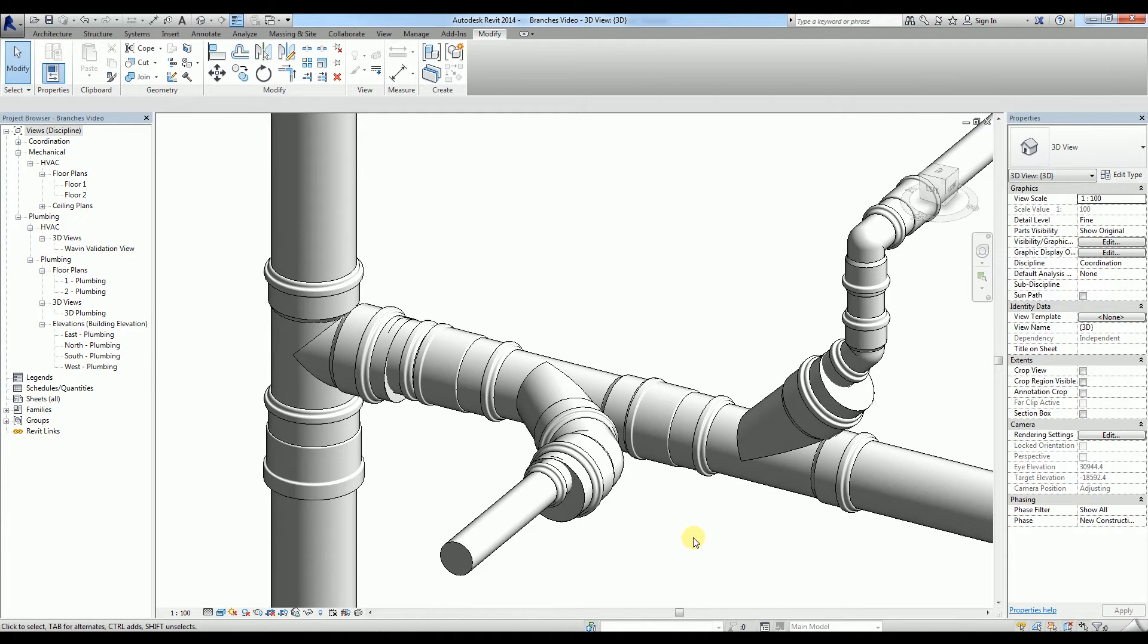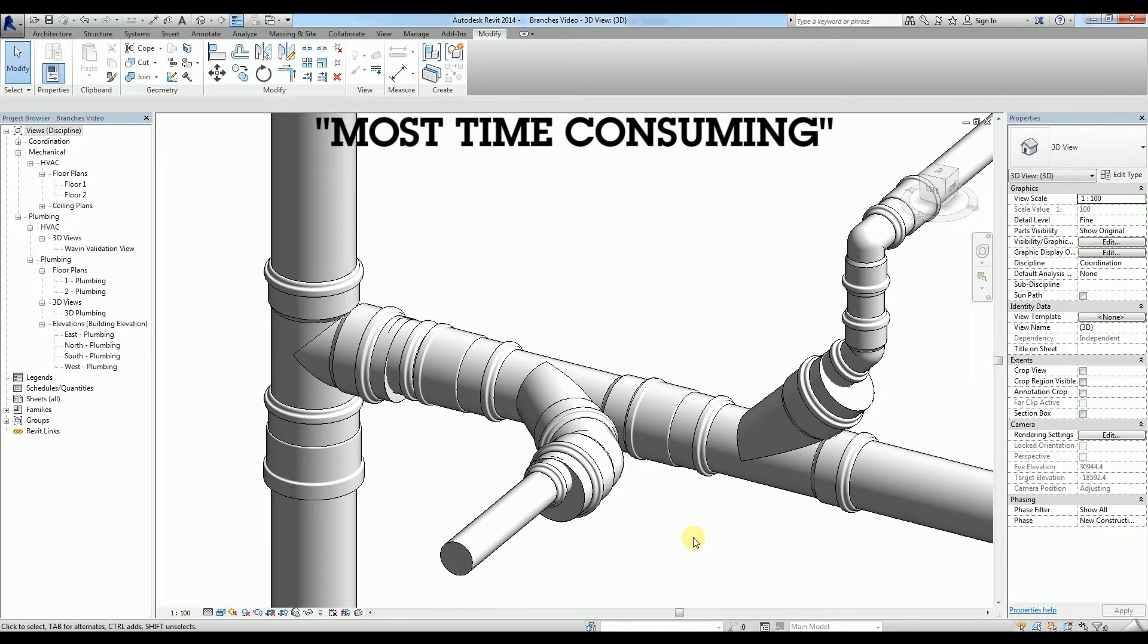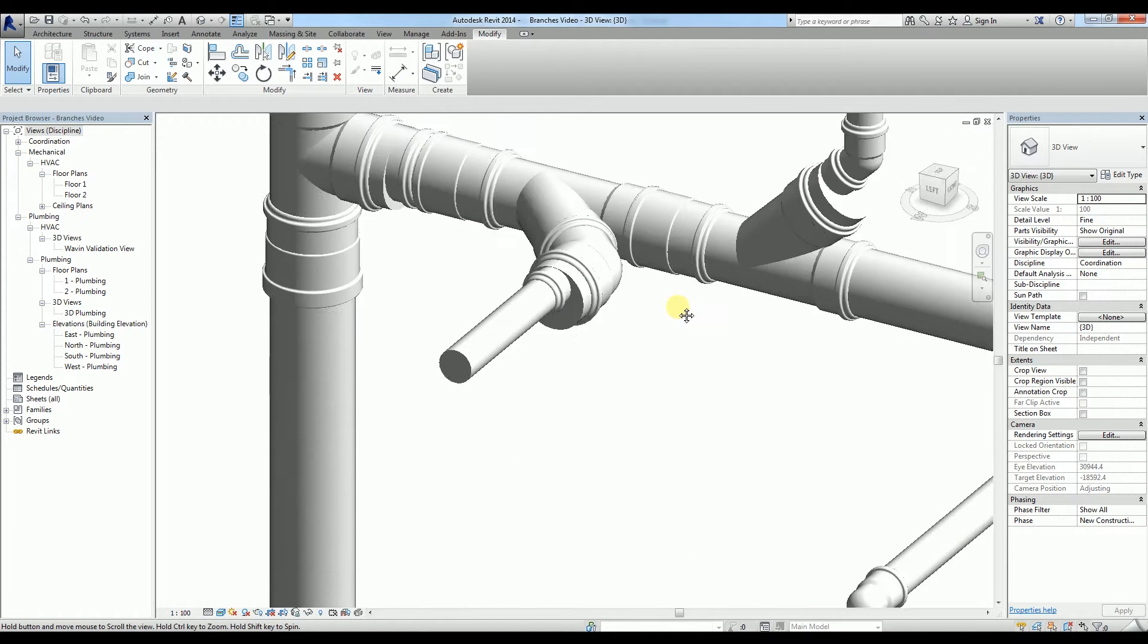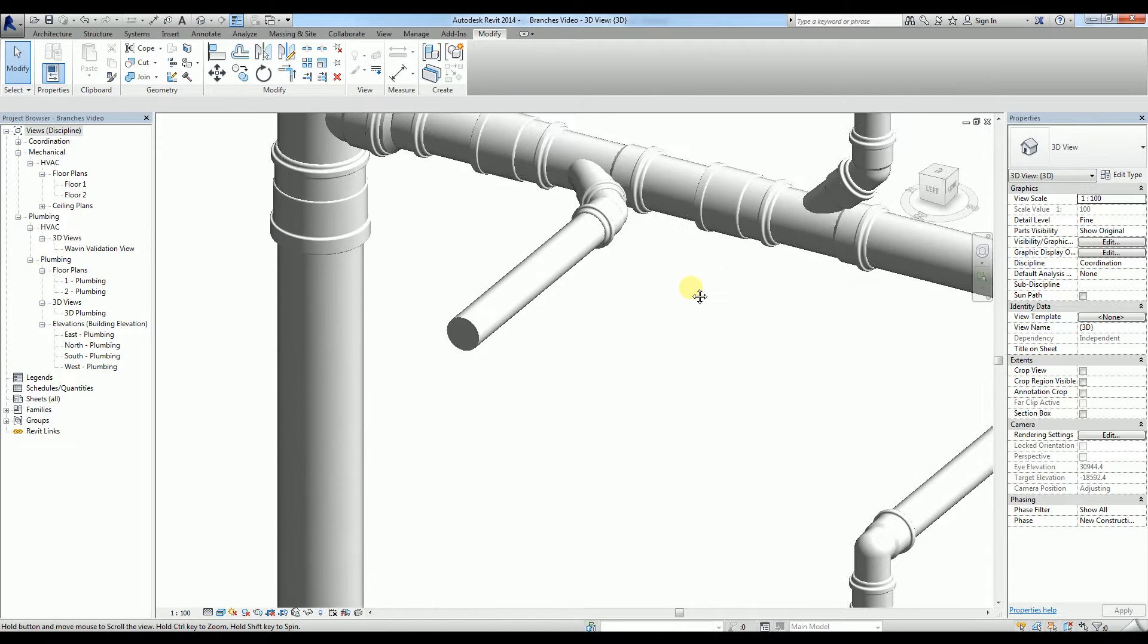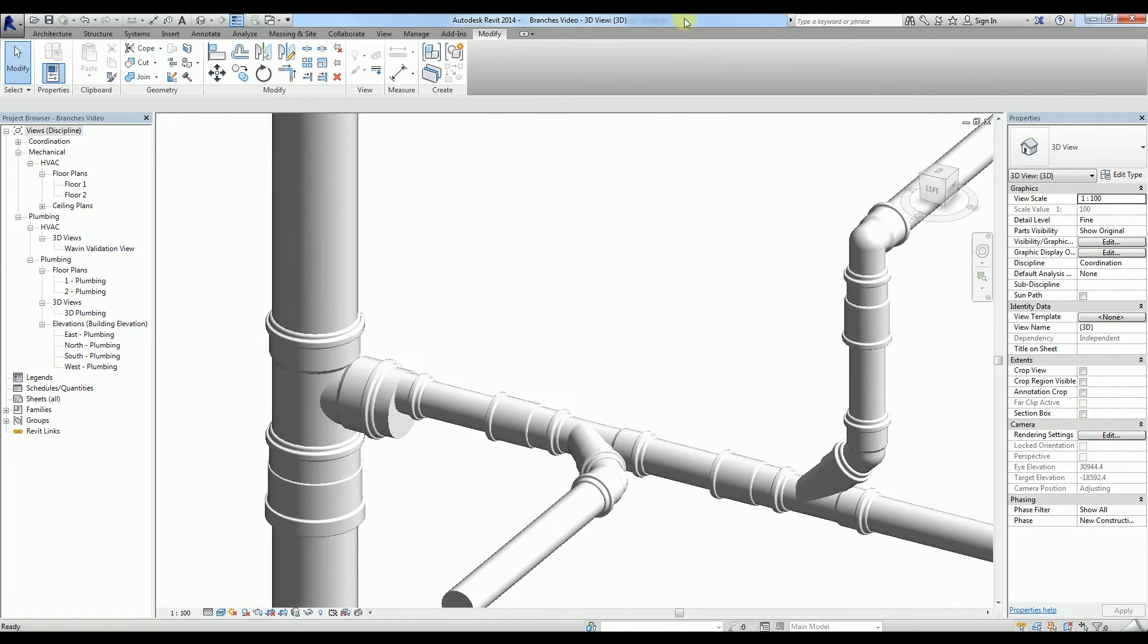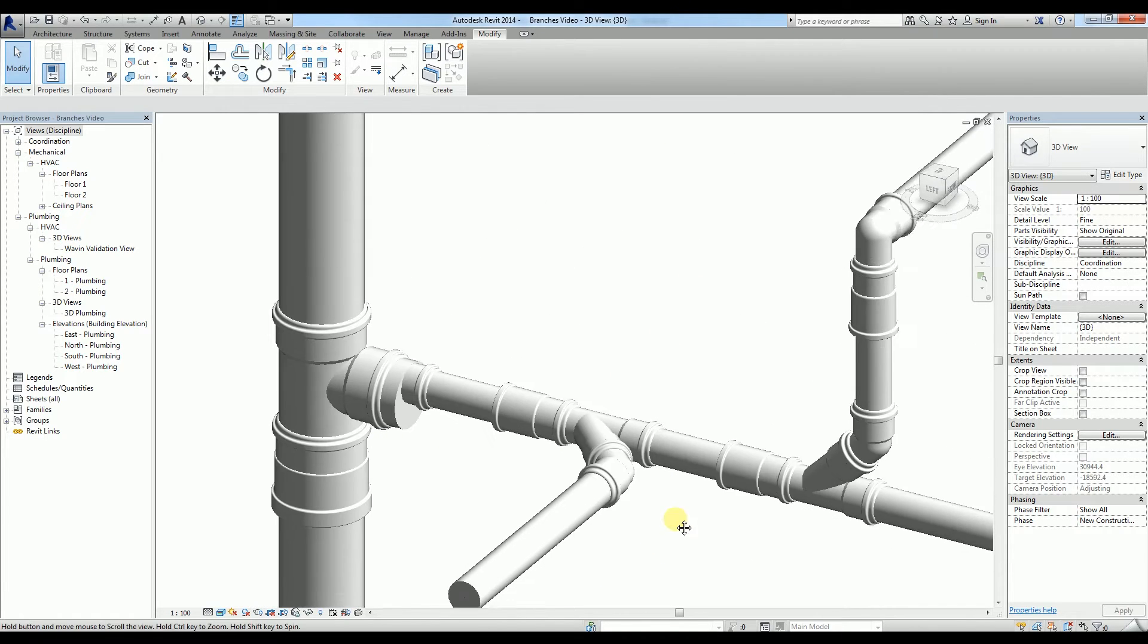Making complex tees is one of the most time-consuming parts of modeling an accurate piping system in a BIM project. Wavin have provided a solution to this problem to allow you to arrive at an as-built level of detail in the shortest time possible.